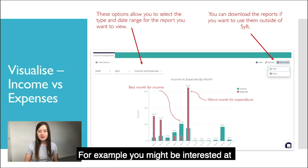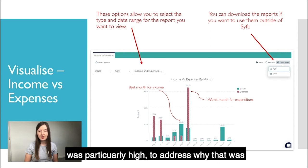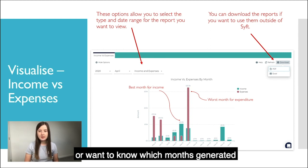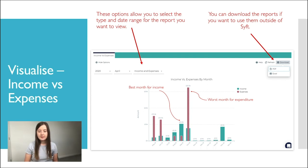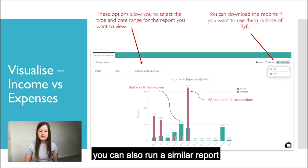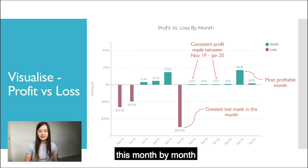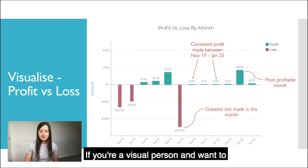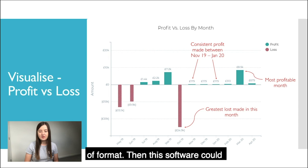For example, you might be interested in looking at which months your expenditure was particularly high to address why that was, or want to know which months you generated the highest turnover. You can also run a similar report to look at your profit and loss and compare this month by month. If you're a visual person and want to be able to see your business in this type of format, then this software could really work for you.